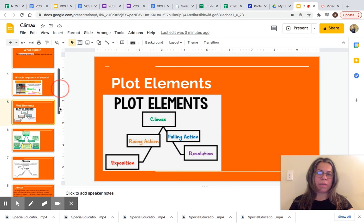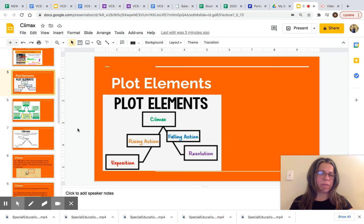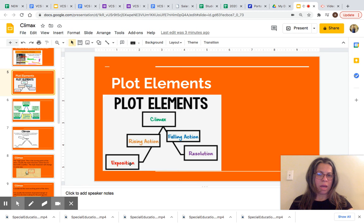Let's look at plot elements and the plot elements diagram. This is a plot elements diagram: exposition, rising action, climax, falling action, and resolution. These are all elements of a plot.